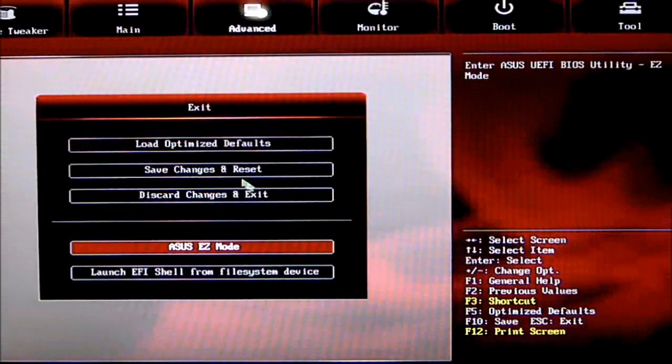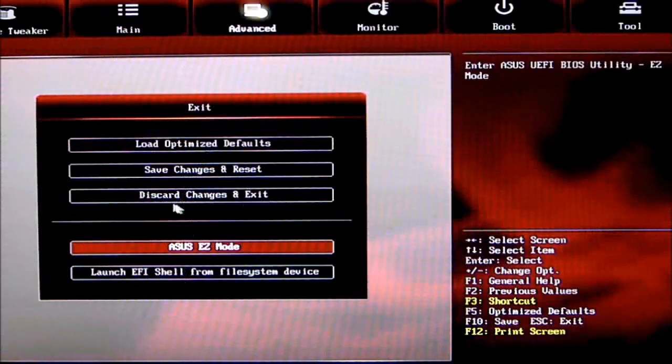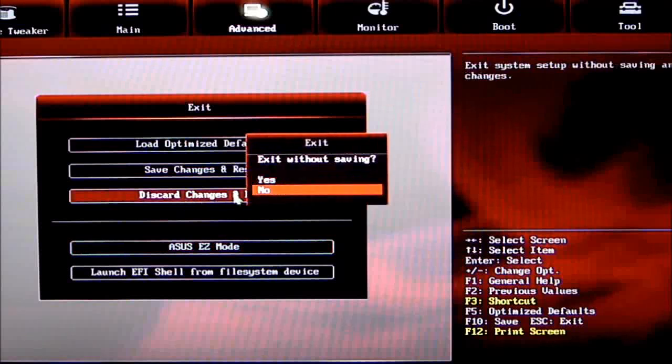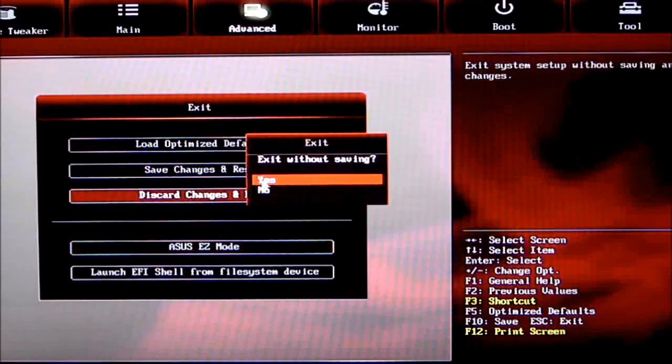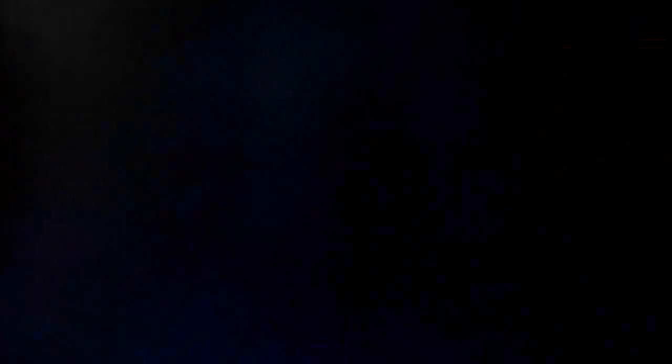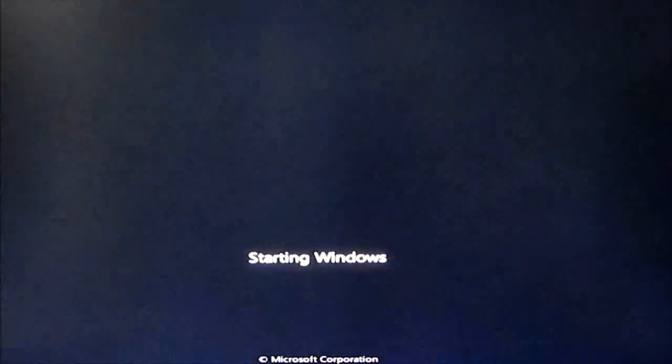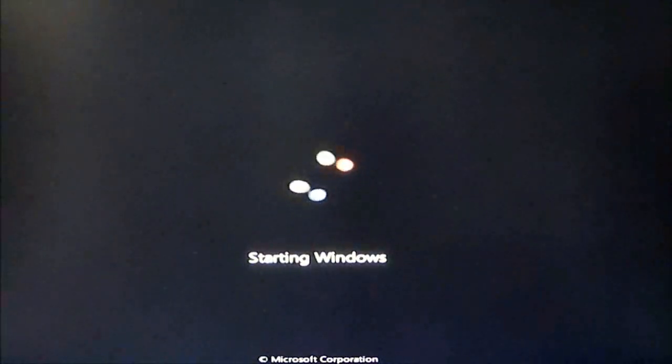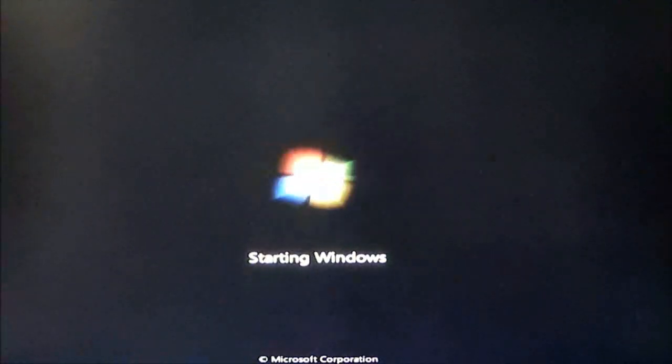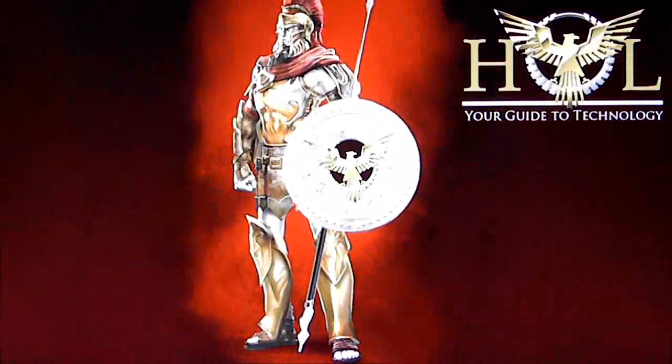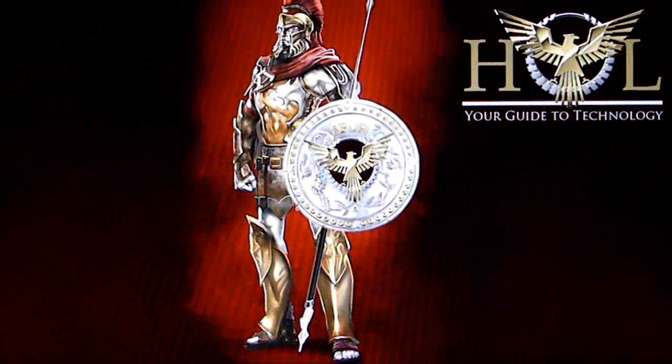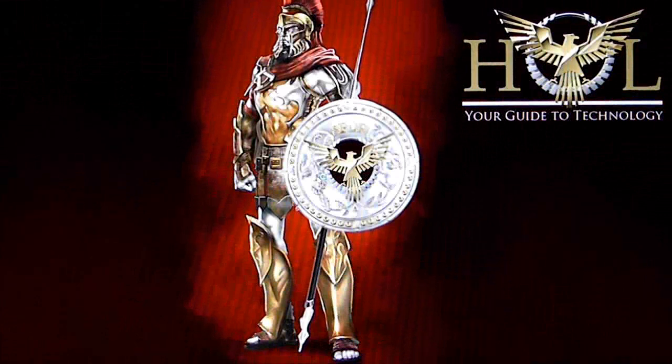And that is it. Let's go ahead and discard the changes. These systems reboot pretty quickly. That's been our quick overview of the UEFI BIOS by ASUS for the ASUS Maximus 5 Gene motherboard. Thank you for watching. Stay thirsty, my friends. See you next time.